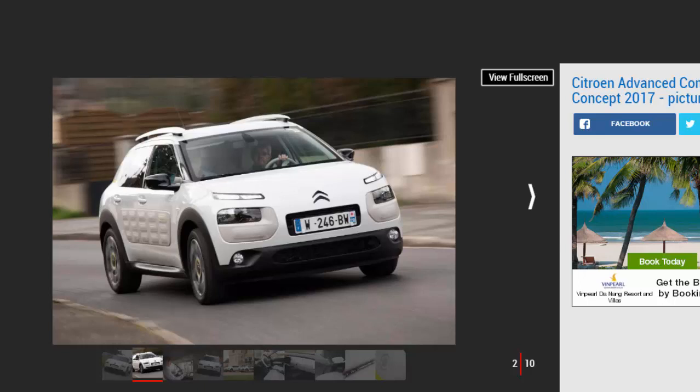Unfortunately, the cost and complexity of the system meant only slow-selling larger Citroëns could benefit, and it's been gradually phased out as a result.